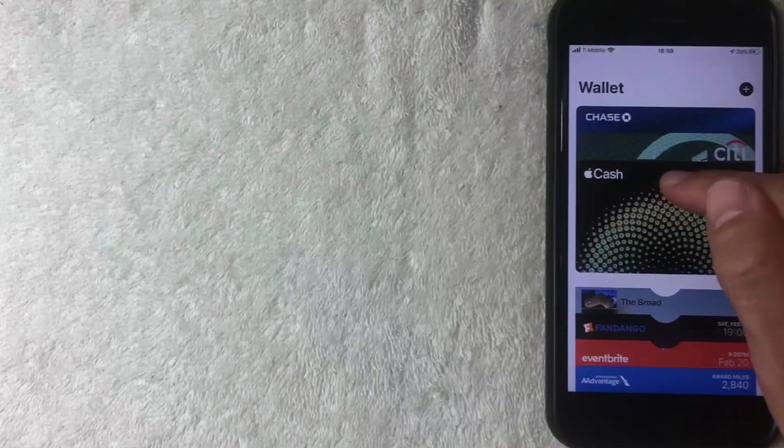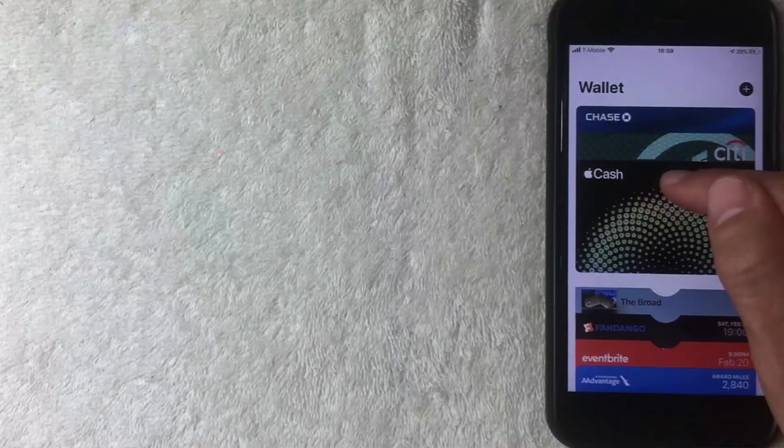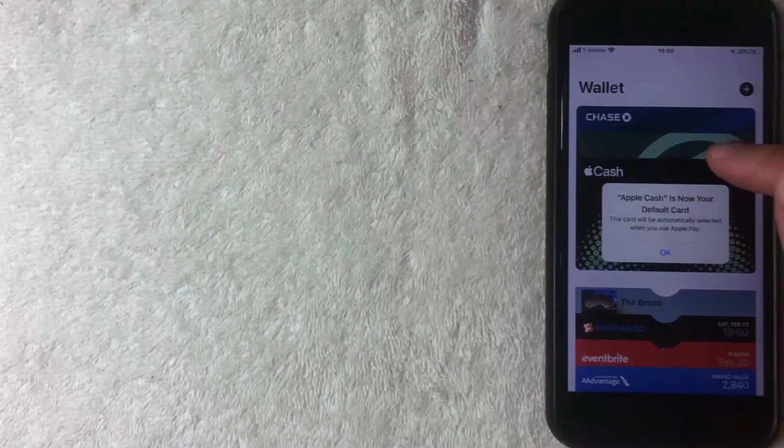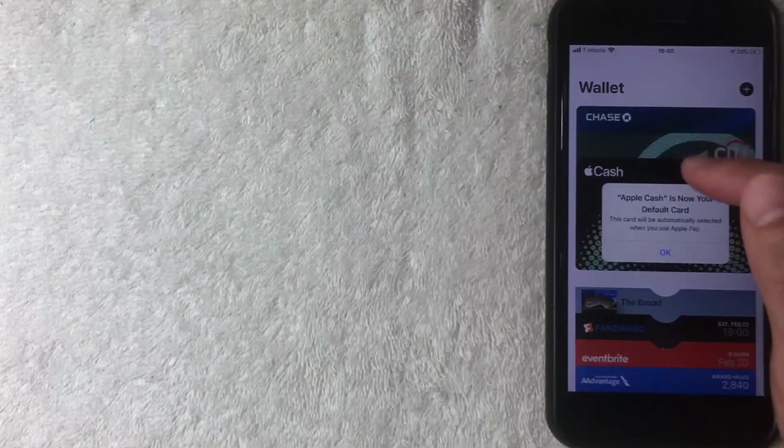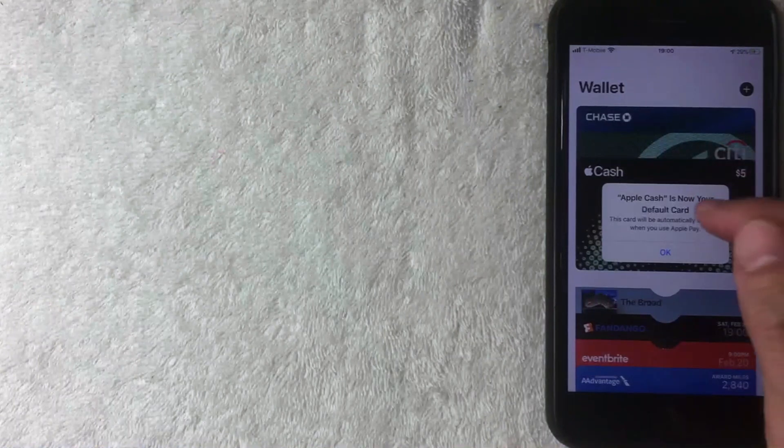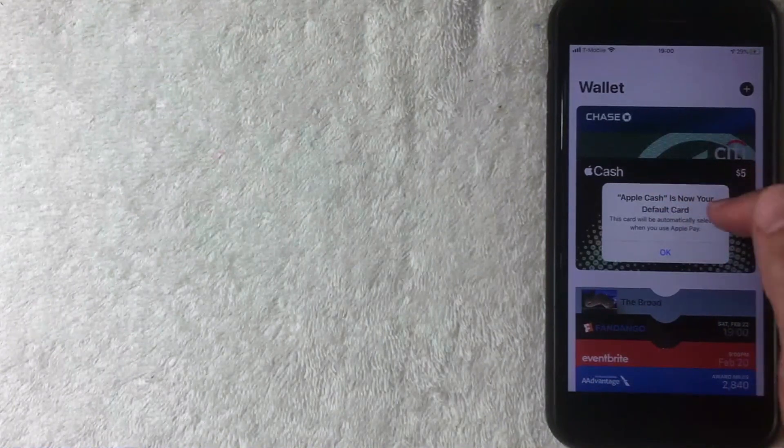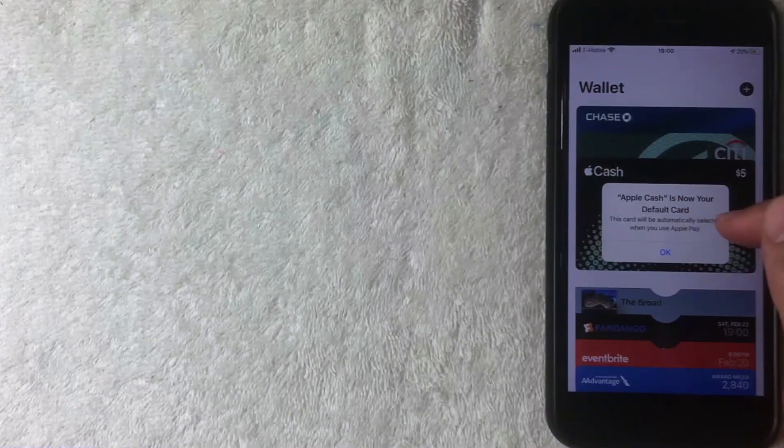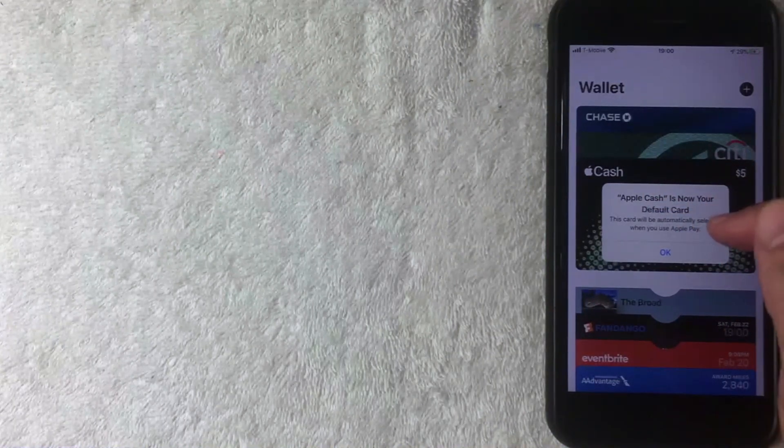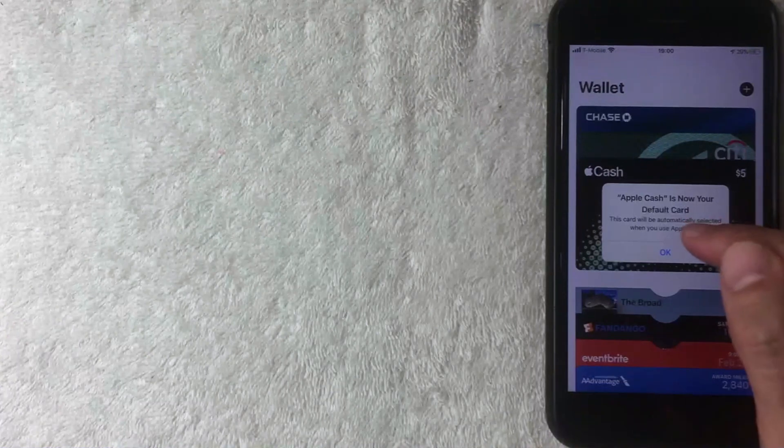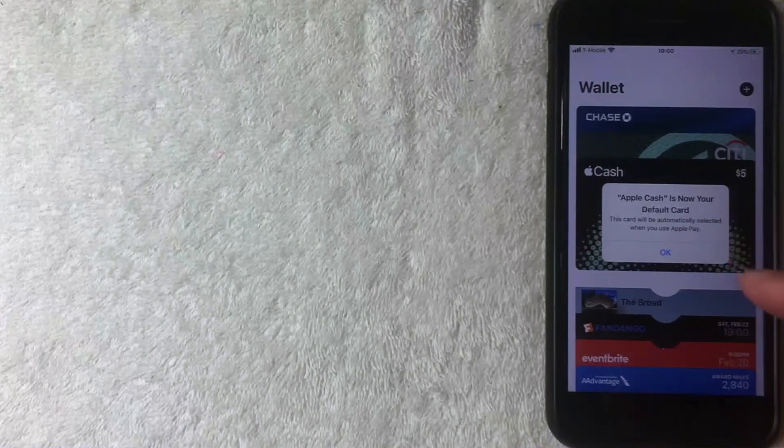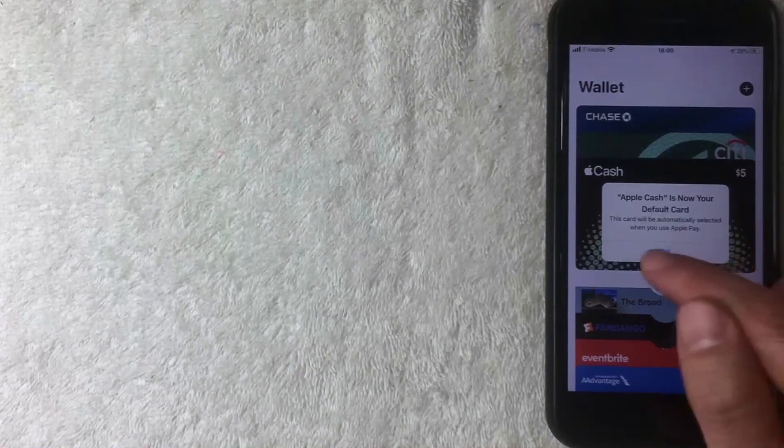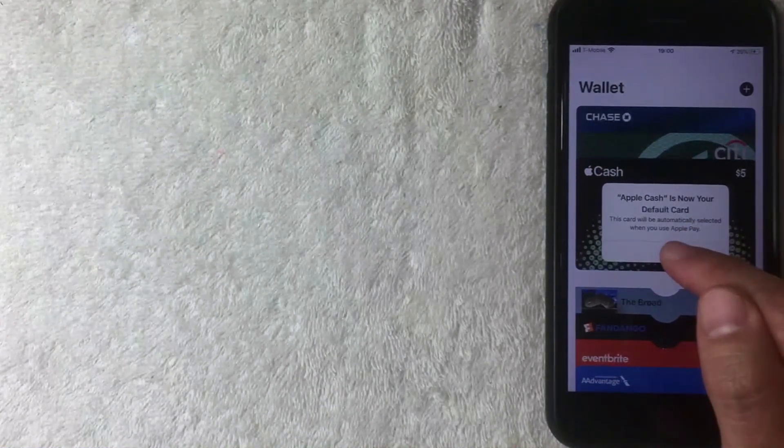Alright, so as you can see, I just dragged it down and now it's prompting me to confirm: Apple Cash is now your default card, this will automatically select it when you use Apple Pay. As long as that looks okay to you, go ahead and click this blue okay button. I'm going to click there now.